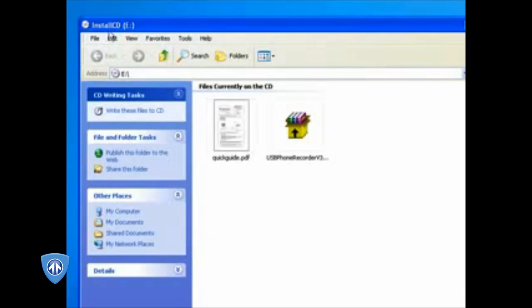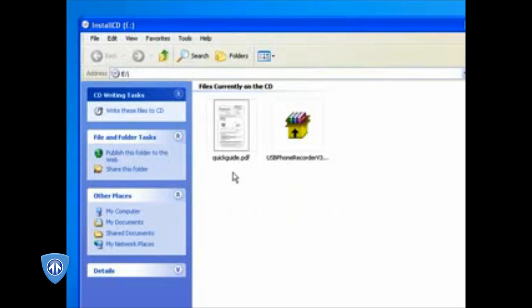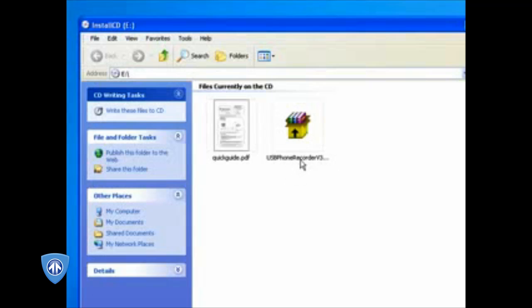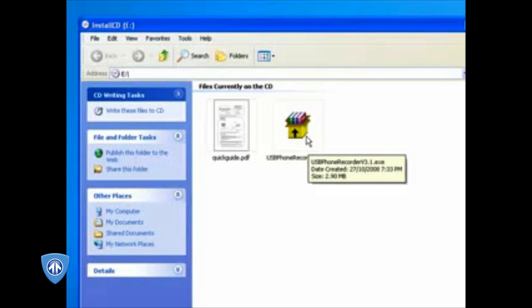You see it says install CD. In my case, it's an E drive. We have two files: the quick guide, which comes with your USB recorder in the box, and the USB recorder version 3. It might be a different version for you depending on when you're viewing this video. It doesn't matter.